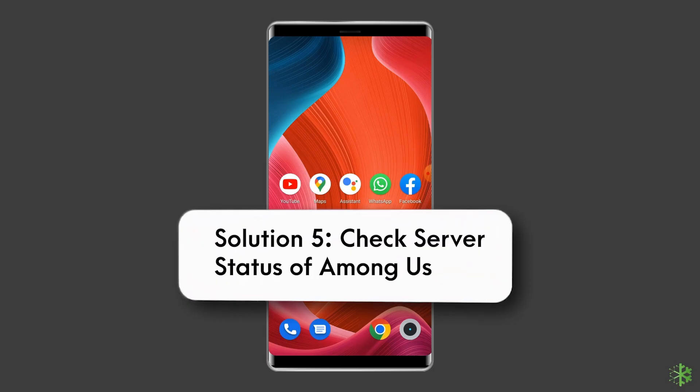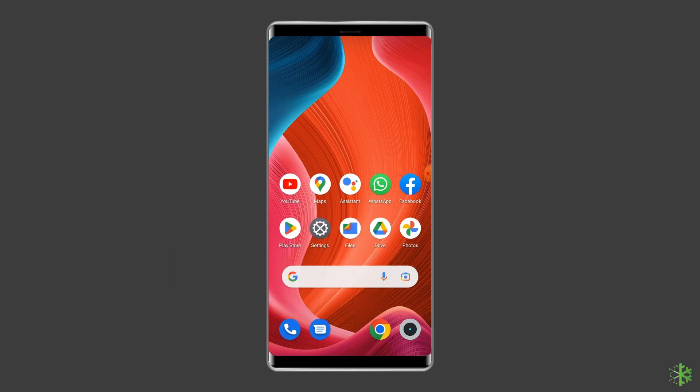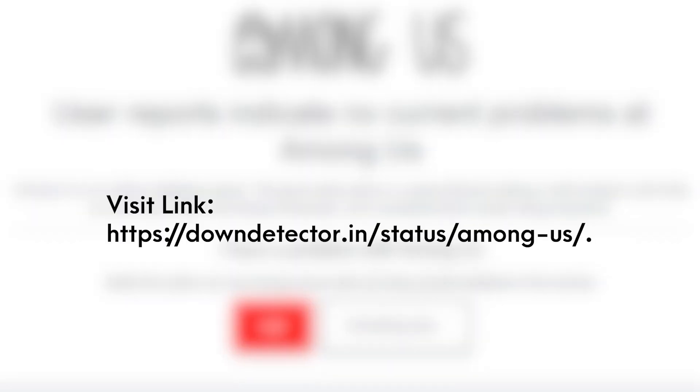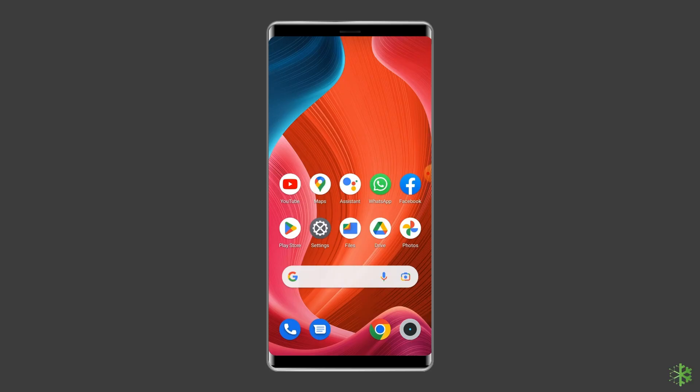Being a multiplayer game, Among Us relies on servers. Sometimes servers are down for maintenance and can cause login issues. However, you can check the status of servers on the official status tracker by visiting the link. If the server is showing down then wait for the server to come back online.